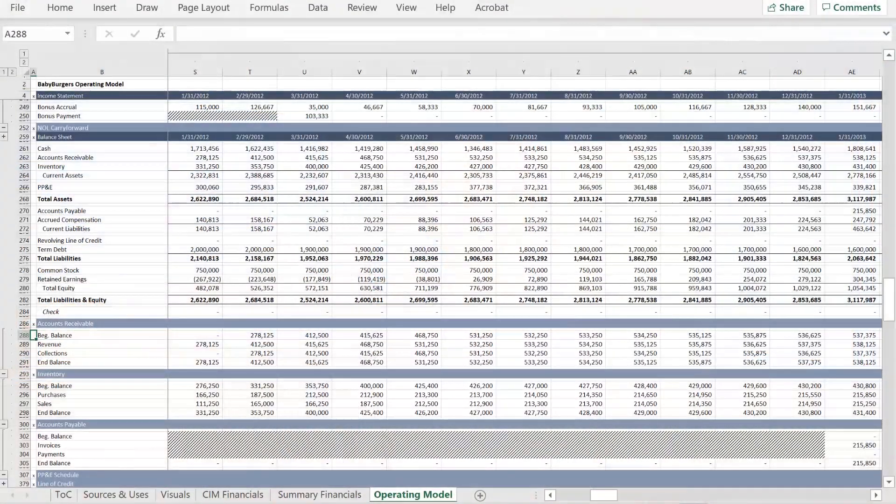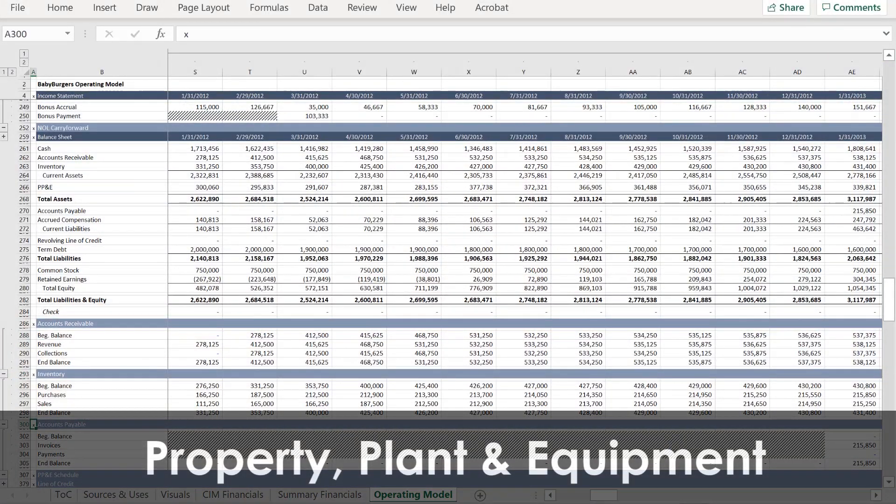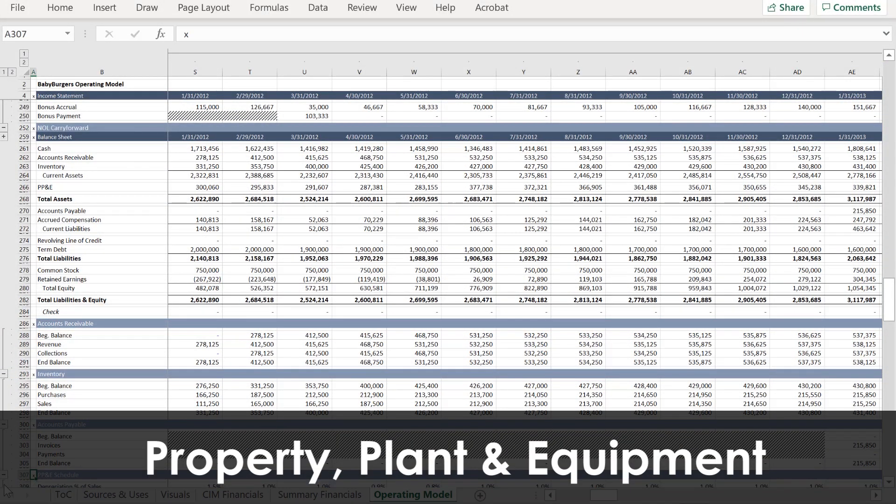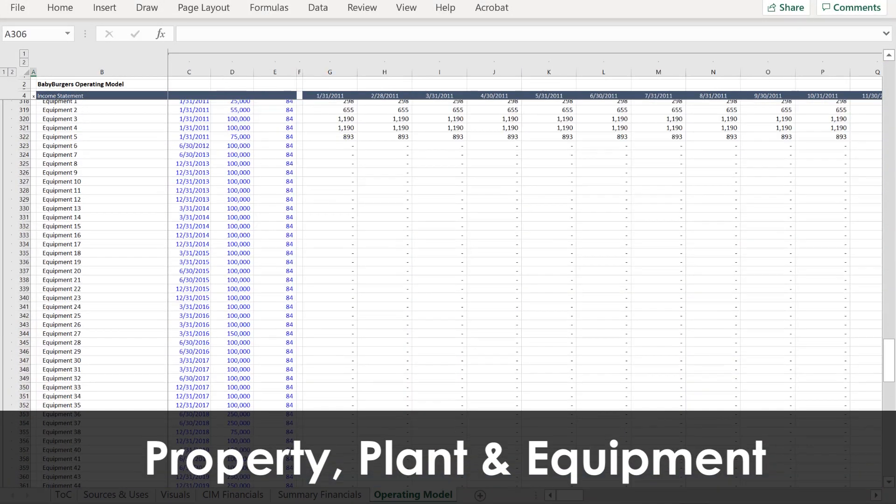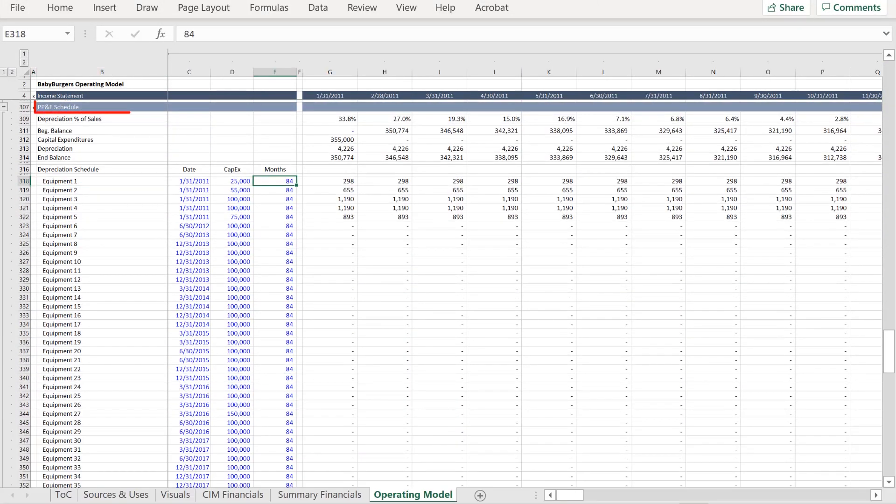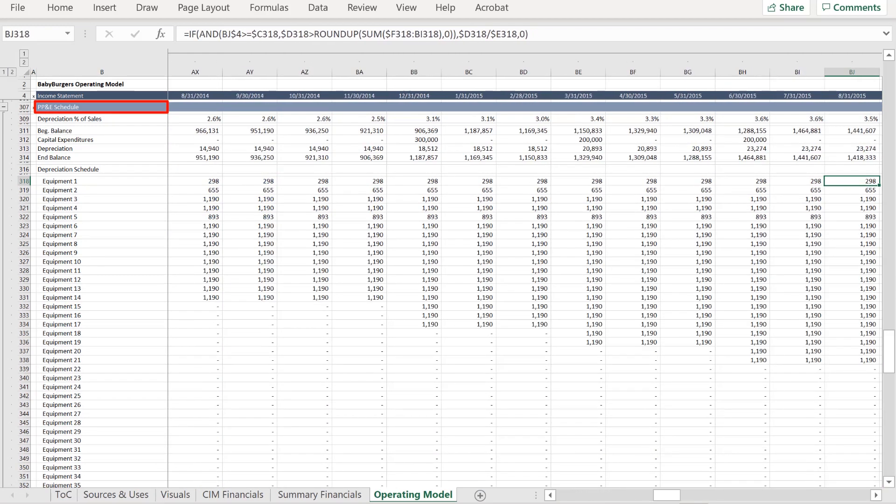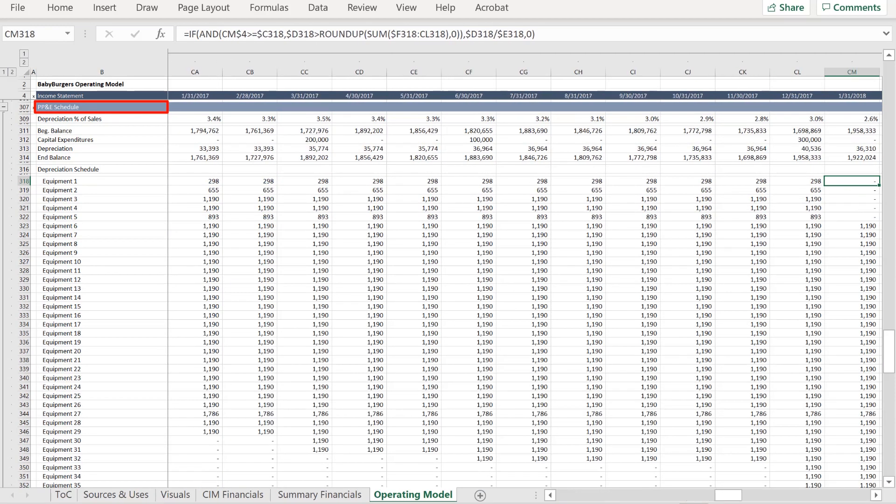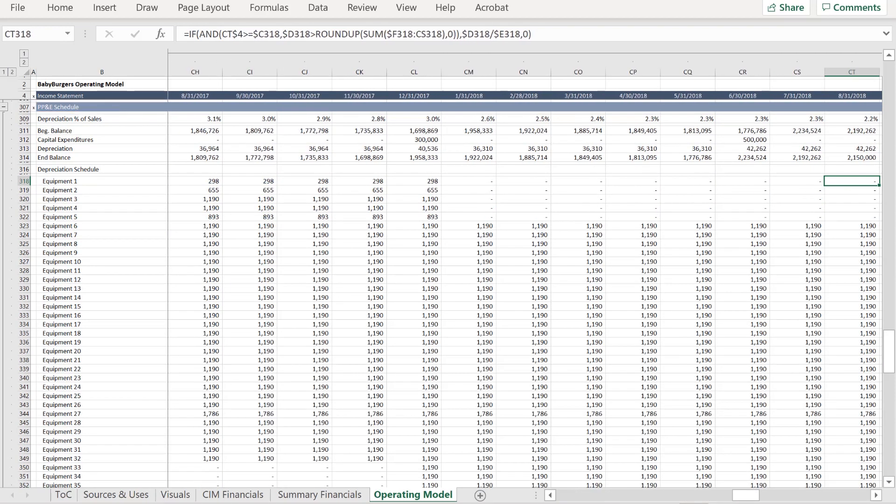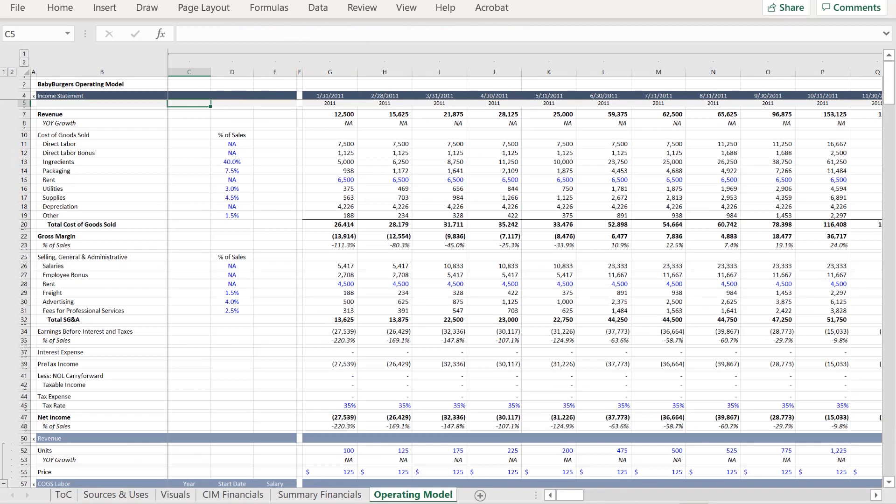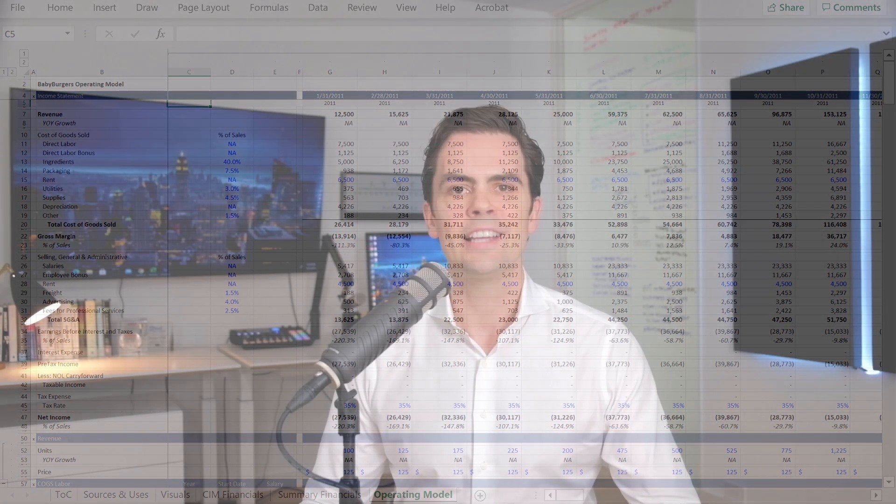Even the property plant and equipment schedule is more detailed than you might otherwise encounter in a case study, with each equipment purchase listed individually. Again, the objective is not to require that you work with all of this information, but to make you aware of it and to get you to think through how to adapt it for your purposes.